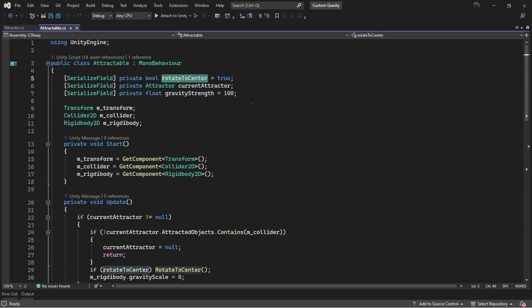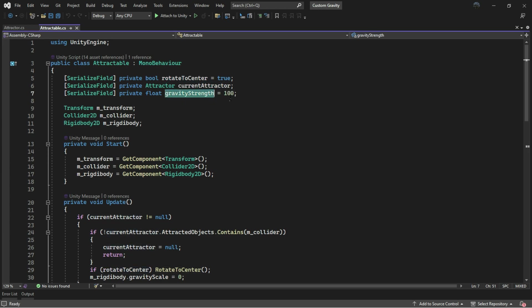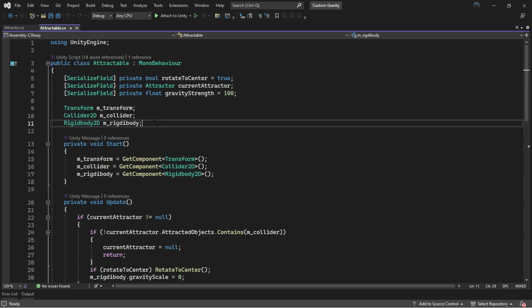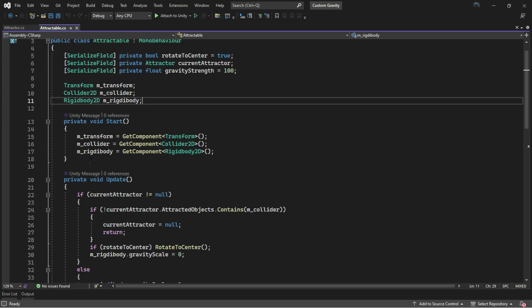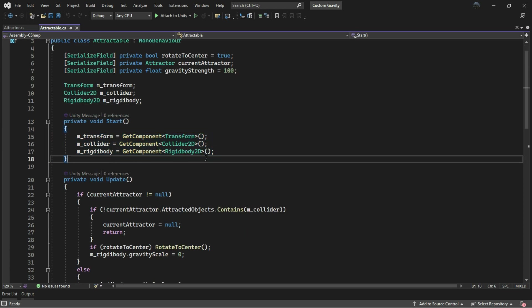Now open up the Attractable script. The Rotate to Center will determine whether we want to rotate to the center of the planet or not. The current attractor is the planet we are attracted to. The gravity strength will increase or decrease our gravity speed. Then we cache the transform, collider, and rigid body of the object.